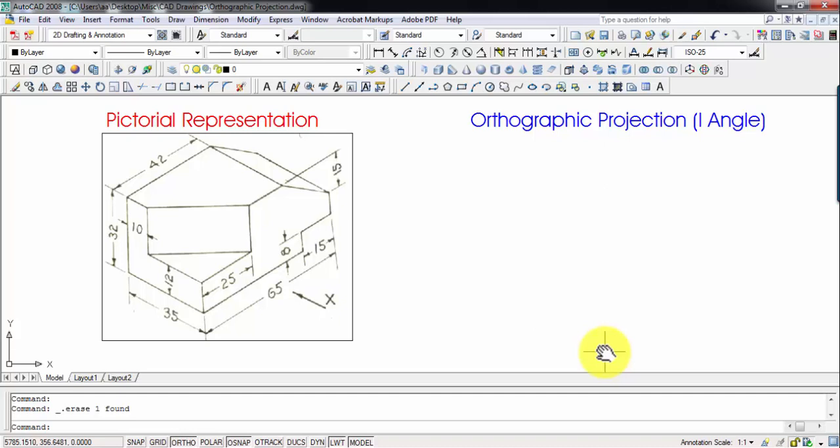Hi there guys, this is your friend and tutor Manas. Today we're going to be continuing with our discussion based on problems on orthographic projection. This is going to be yet another problem, and for this particular object we're going to be making the front view, the top view, and also the left-hand side view.